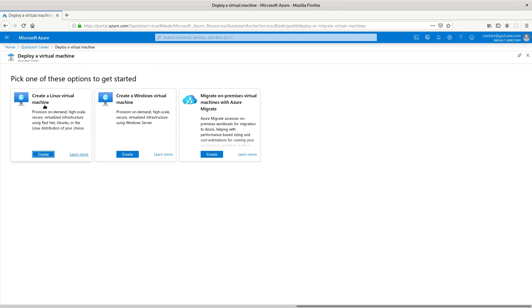You can either create a Linux virtual machine or create a Windows virtual machine, but for this video I'm just going to create a Linux virtual machine.